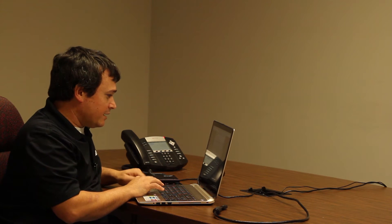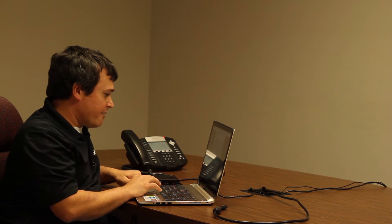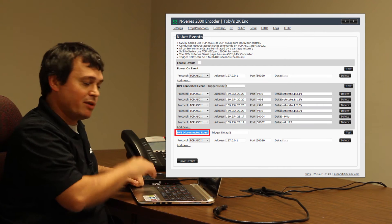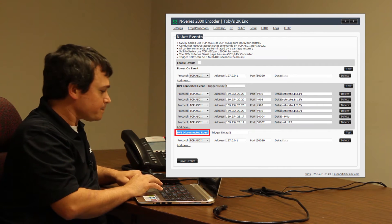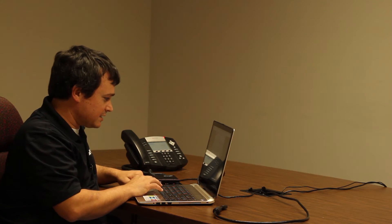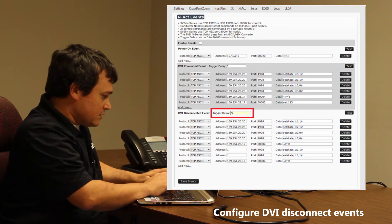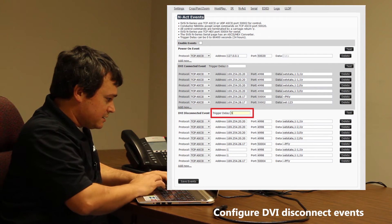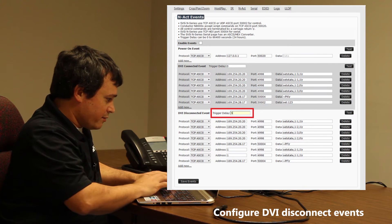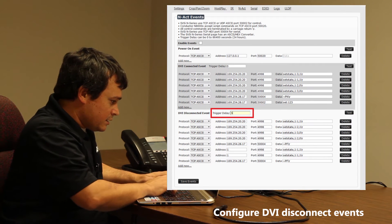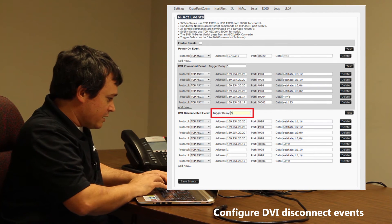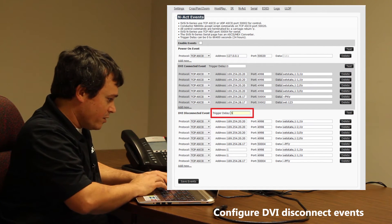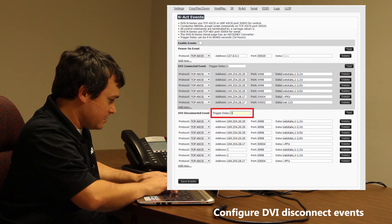After I've configured all of that, I also have a DVI disconnected event to configure. So I'm going to move down there and configure all my DVI disconnected settings — setting the IPs again, the different port numbers, then putting in the commands, and continuing to add commands until I'm done.